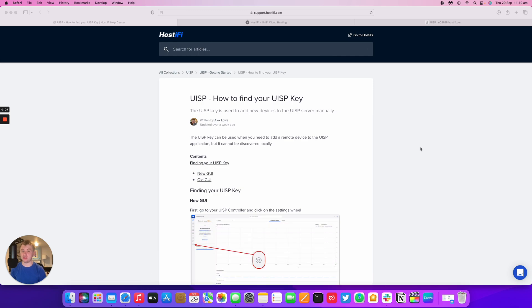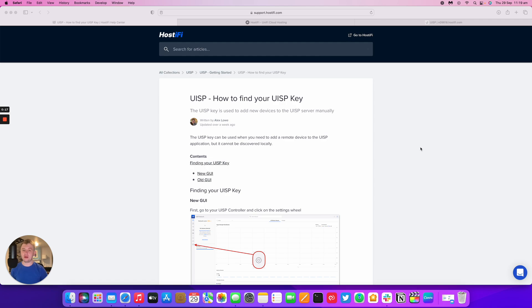If you've got a remote device that you want to connect to UISP like an EdgeRouter or NanoStation AC but you don't have any other devices on that same subnet connected to UISP, the process for getting the key is essential to get that device connected.